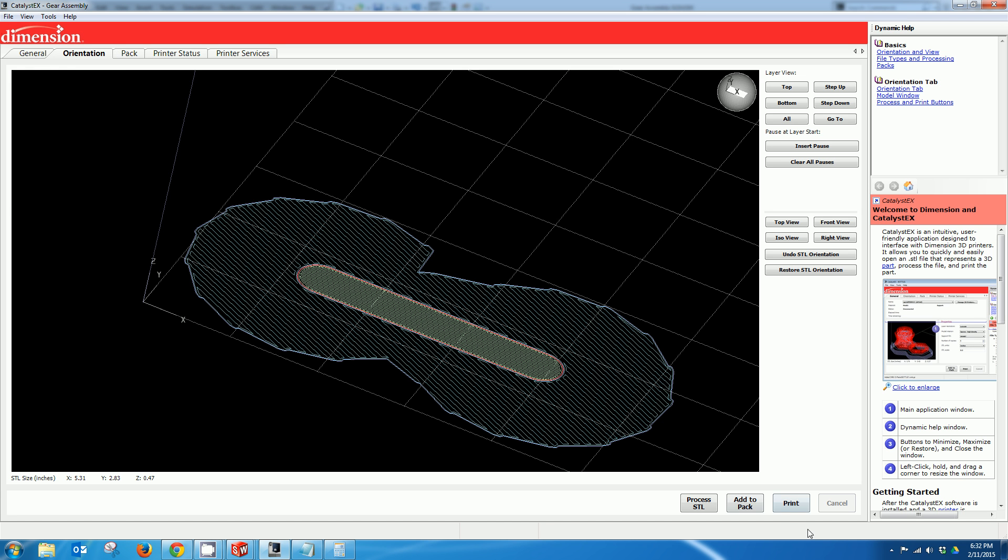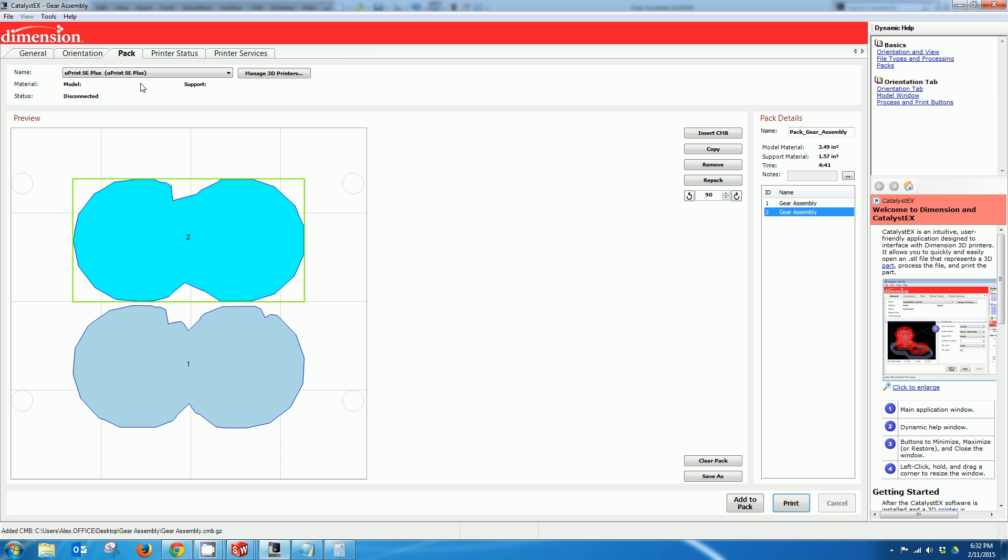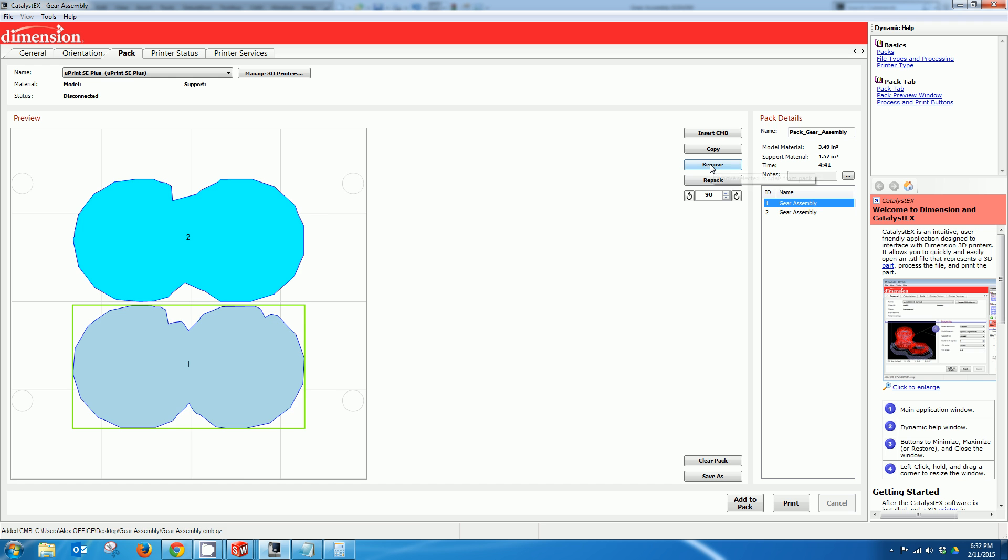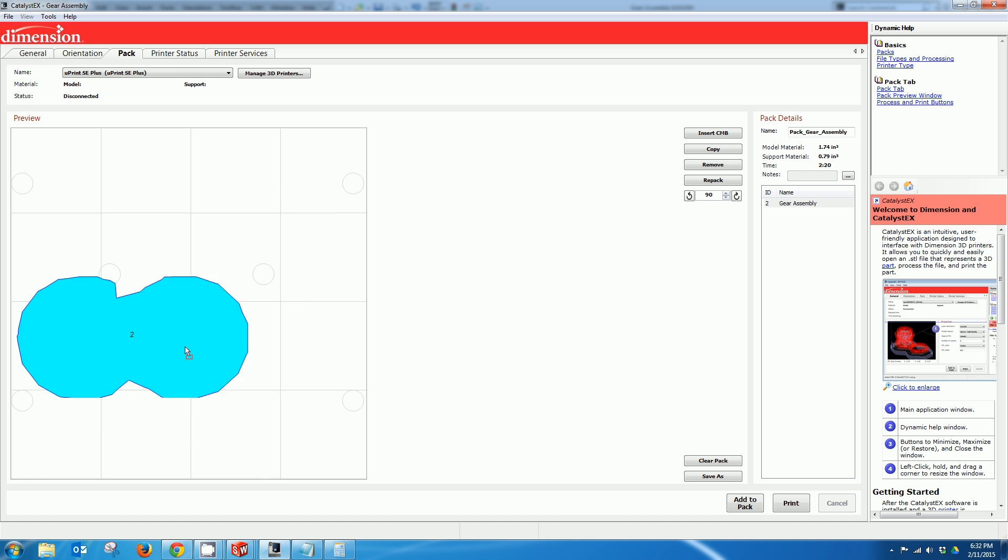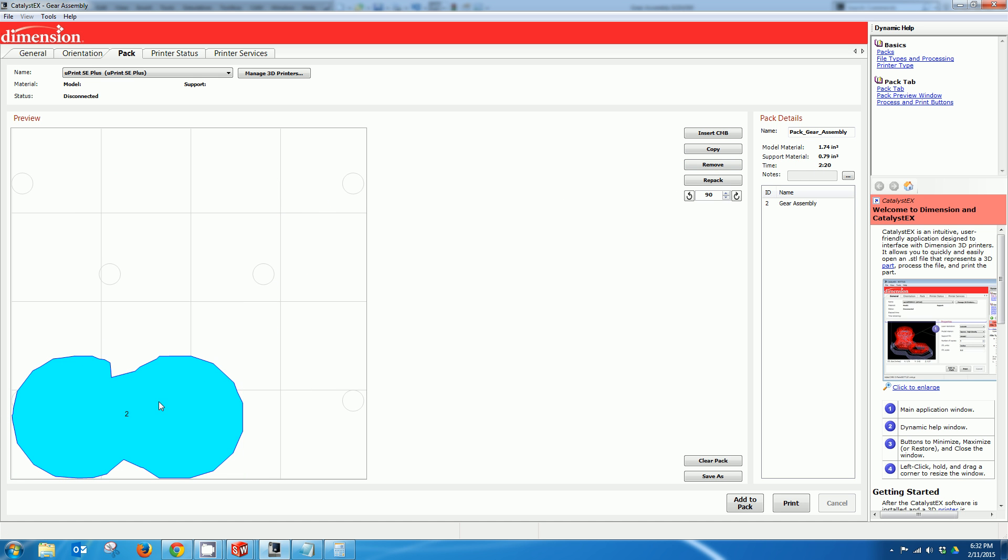So from here we'll add the part to our pack. And I actually added it twice. So we have our gear. It looks like it's going to take about two hours to print. And we'll just hit the print button. And in a couple of hours you should have a moving part that you created in SolidWorks.